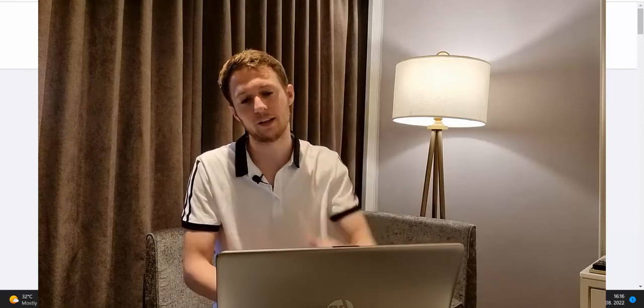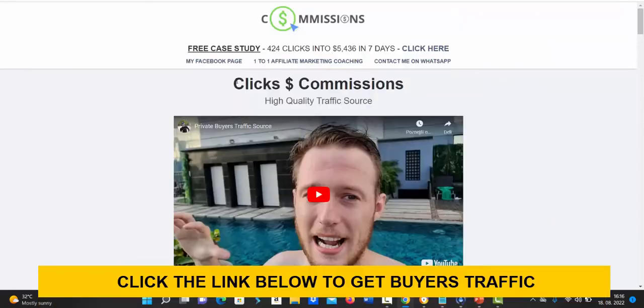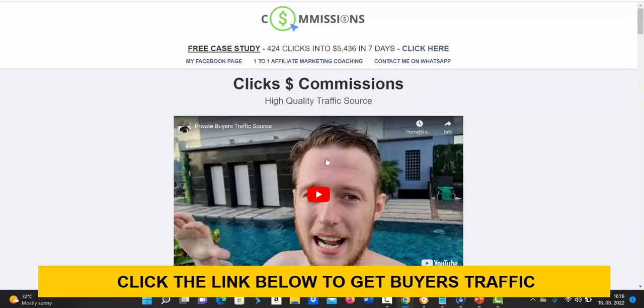When you click the link below the video you will see this page called clicks to commissions. First watch this short introduction video where I will explain to you exactly what is this traffic source and how does it work.